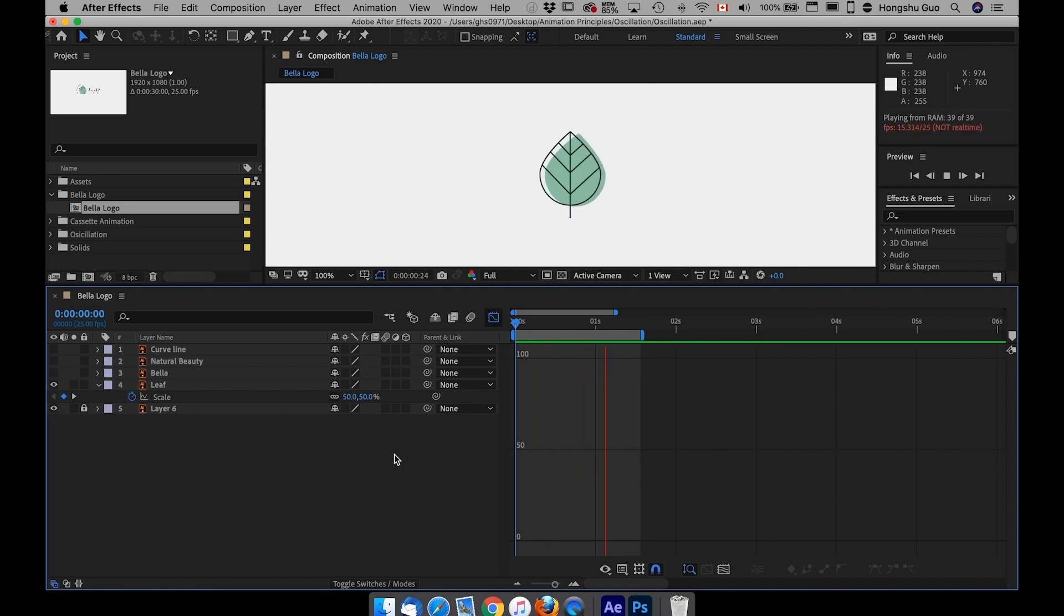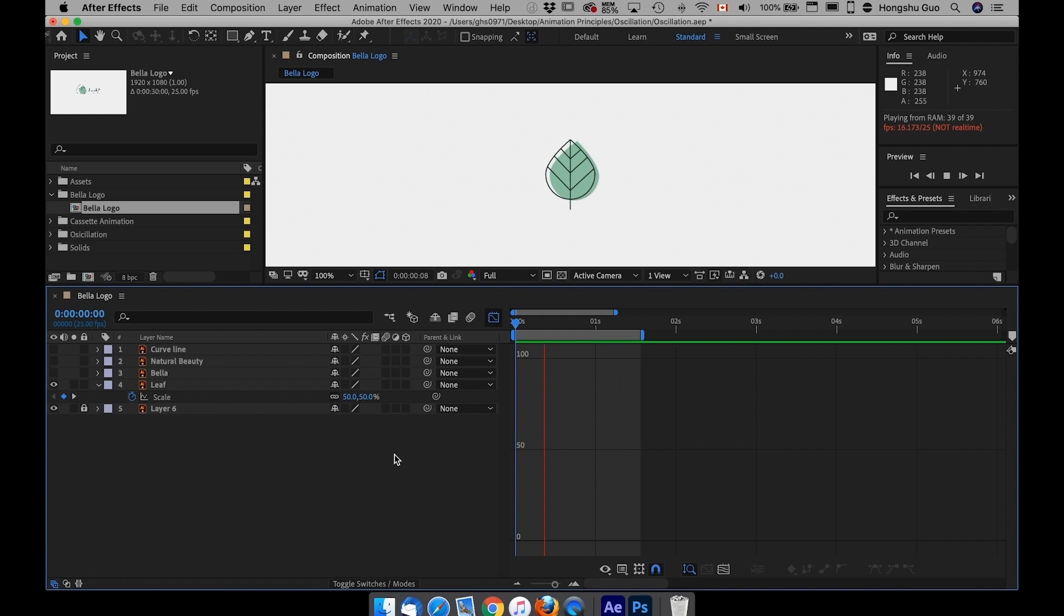Let's preview. You can see the leaf actually shrinks before it moves up, getting bigger, and then it becomes too big before it settles into position, which makes this animation super smooth.